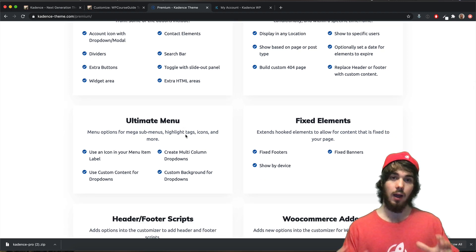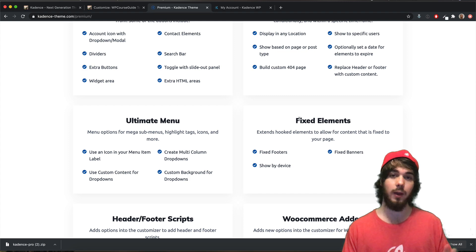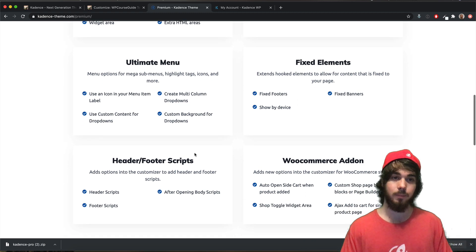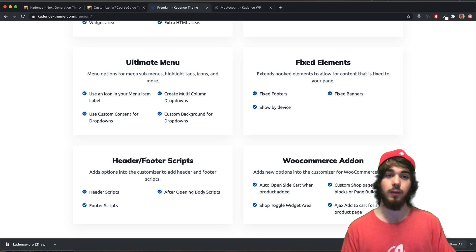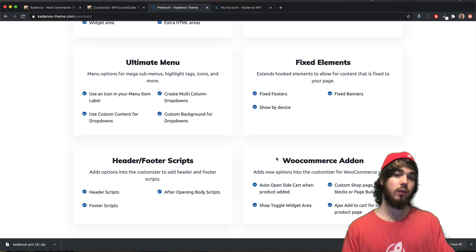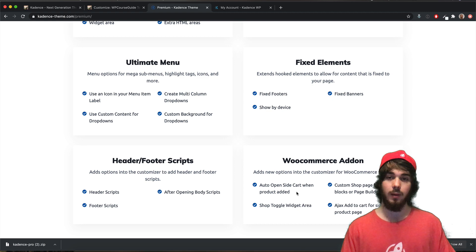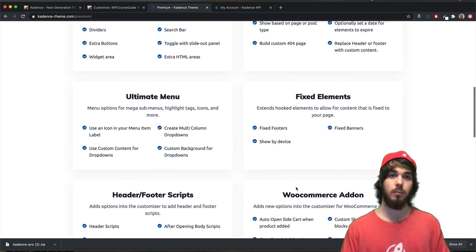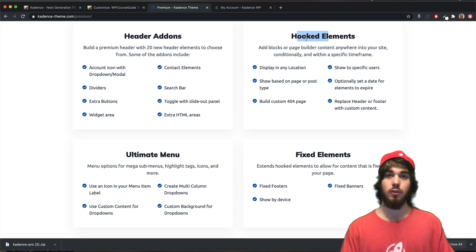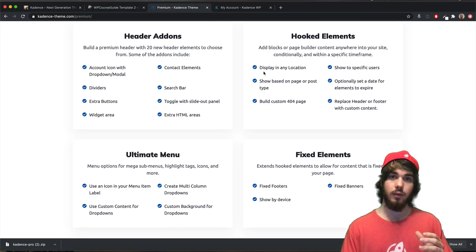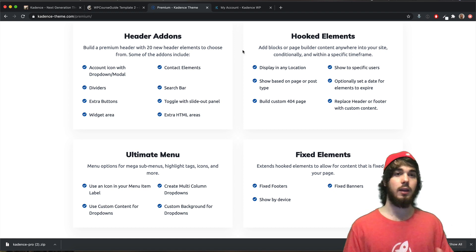Some other features included in the pro plugin are fixed elements — if you wanted a banner to stick to the bottom of your page you could use this. There's also easier custom code management, and if you're using WooCommerce there are specific cart and shop features available. I want to highlight hooked elements and ultimate menus last because I think those are the highest impact features for most LifterLMS users. Hooked elements is a really neat feature — let me show you what it does.